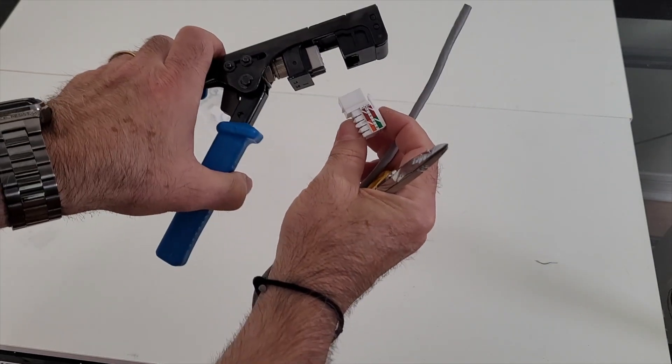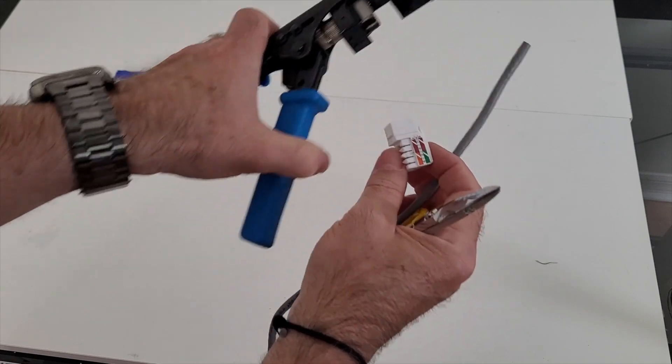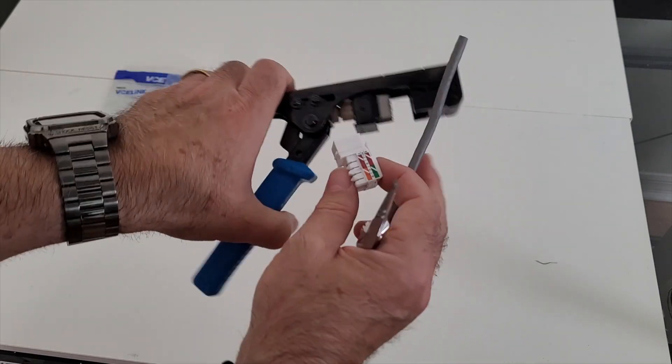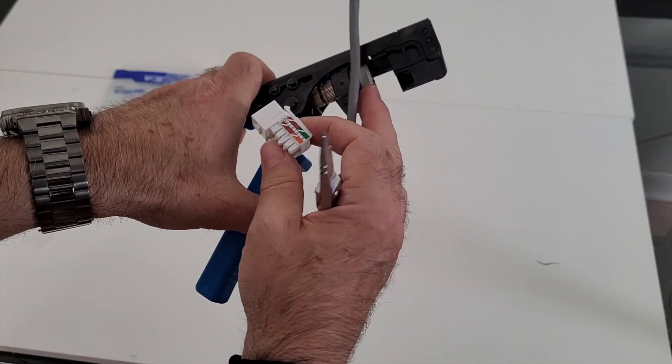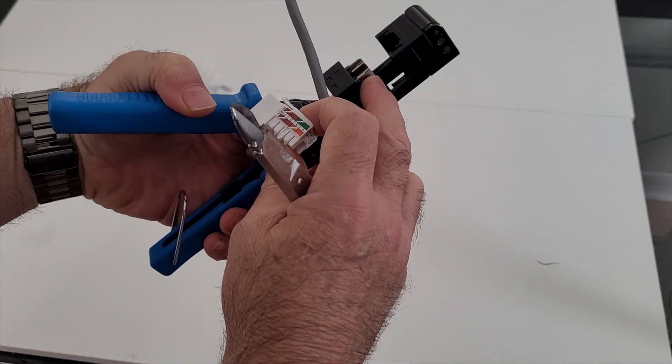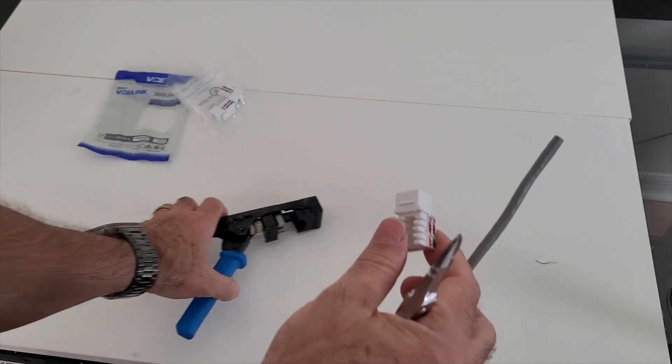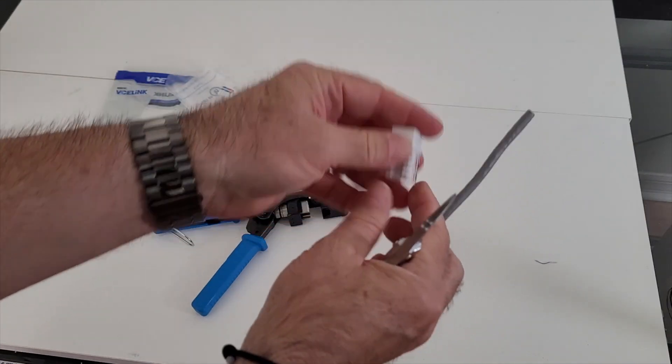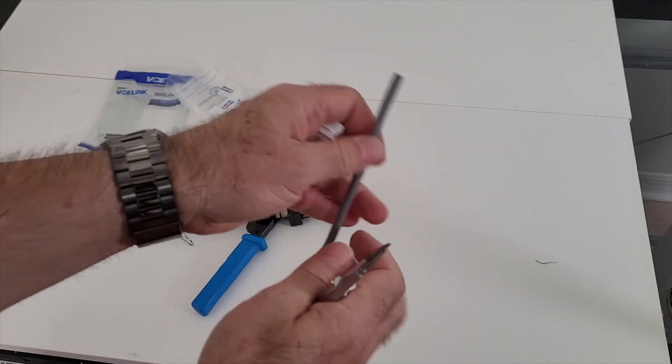And then as you push this down or as you crimp this handle, what happens is it terminates all the pairs. But not only that, it also has little blades on the side to cut the slack off. So let me go ahead and wire up this one real quick and then I'll show you what that looks like in action.